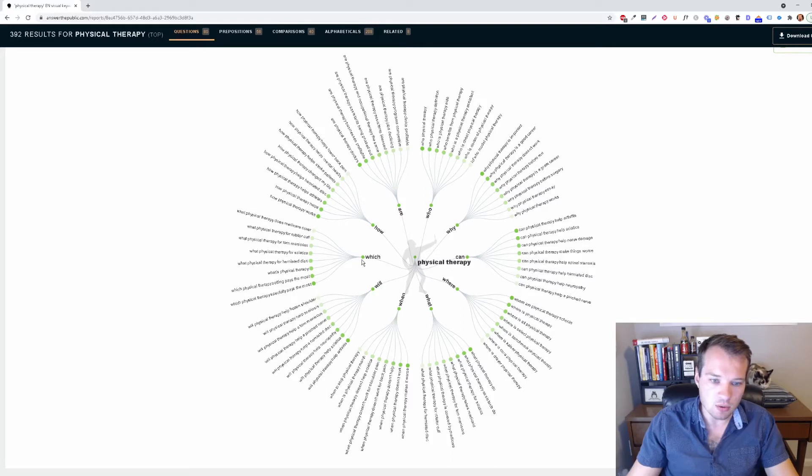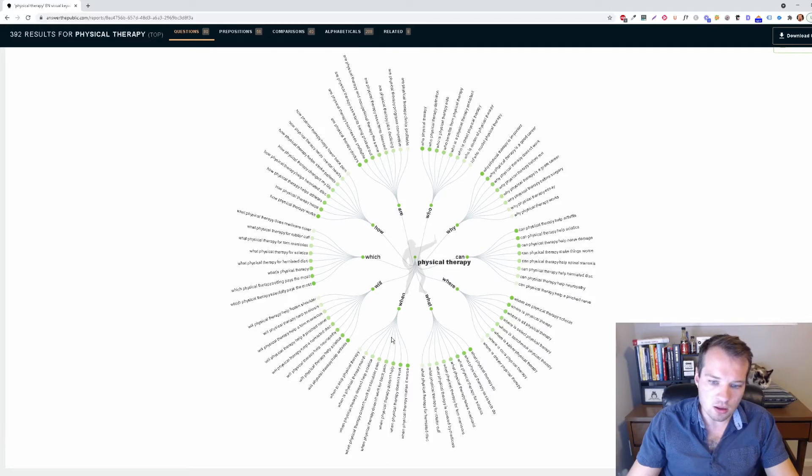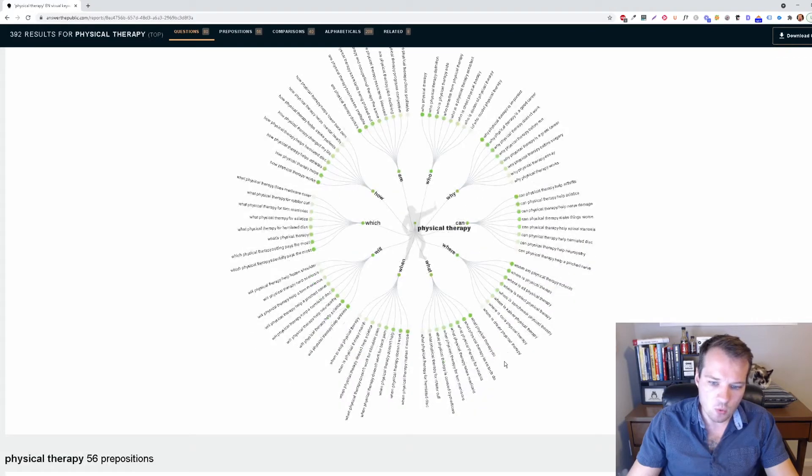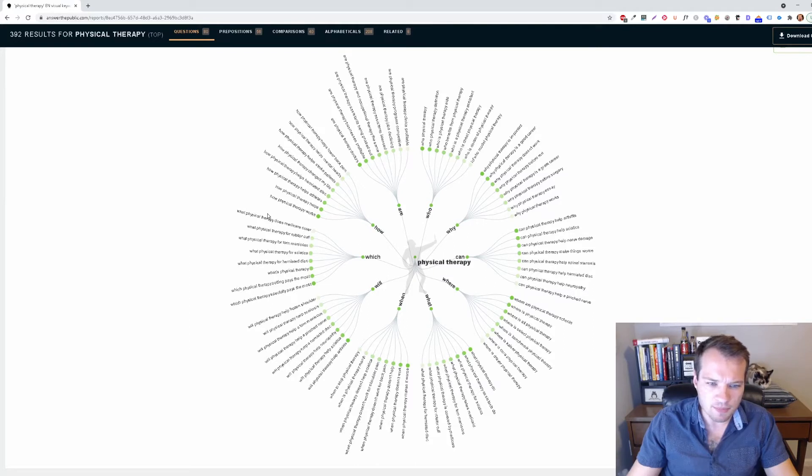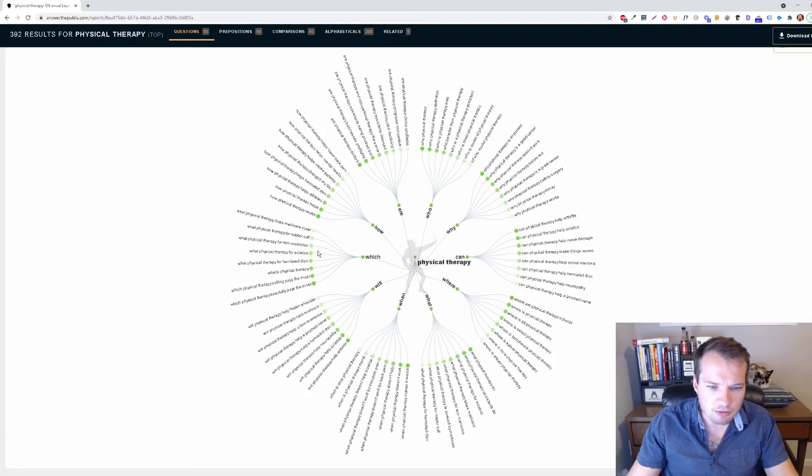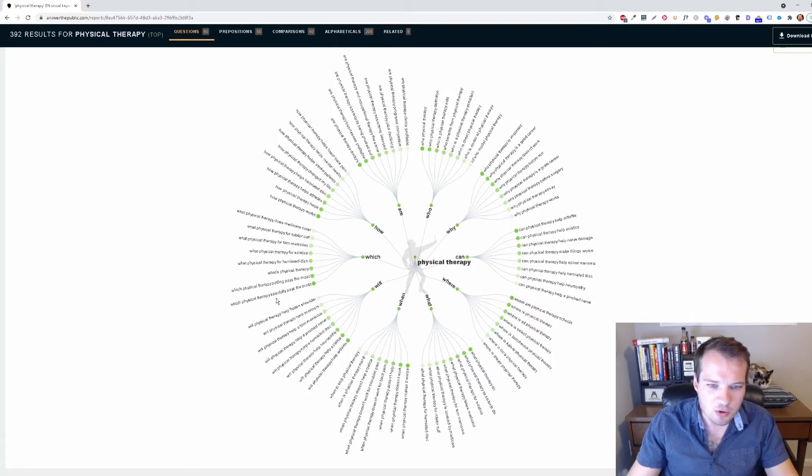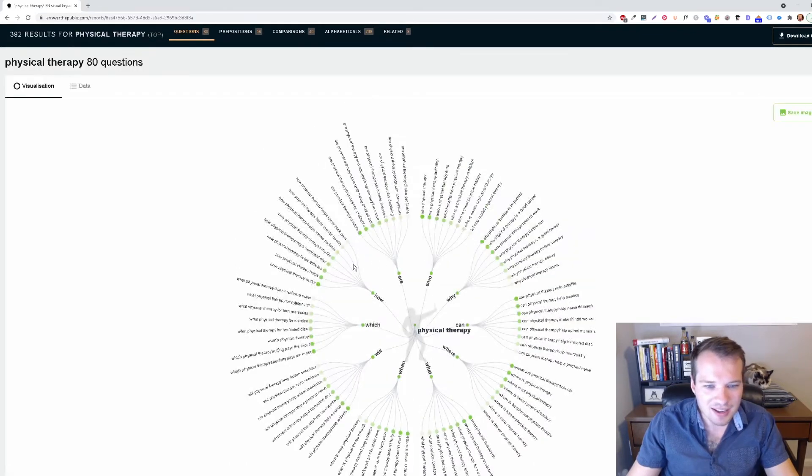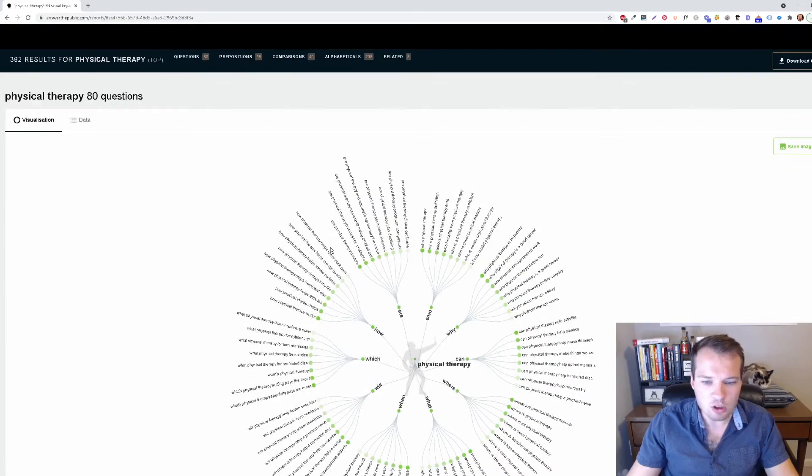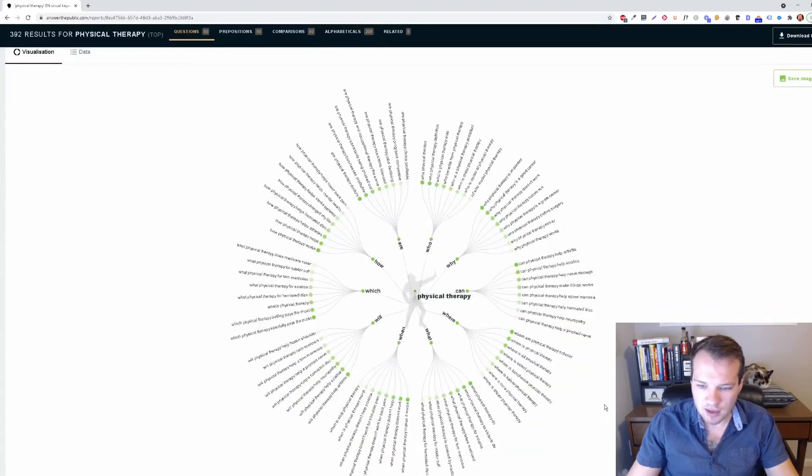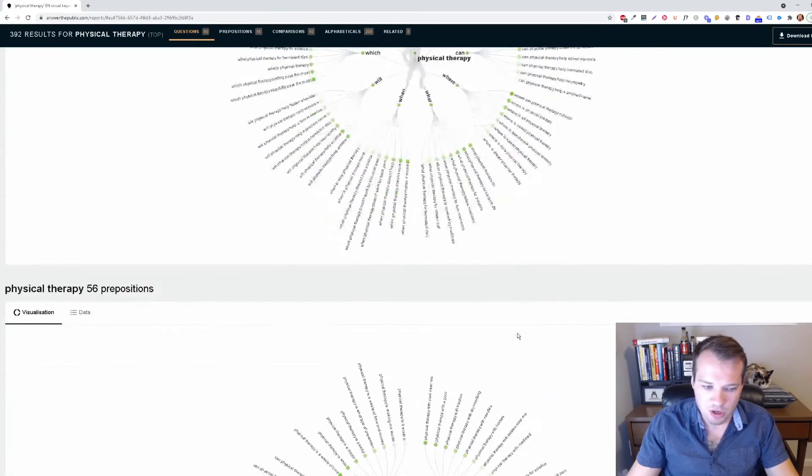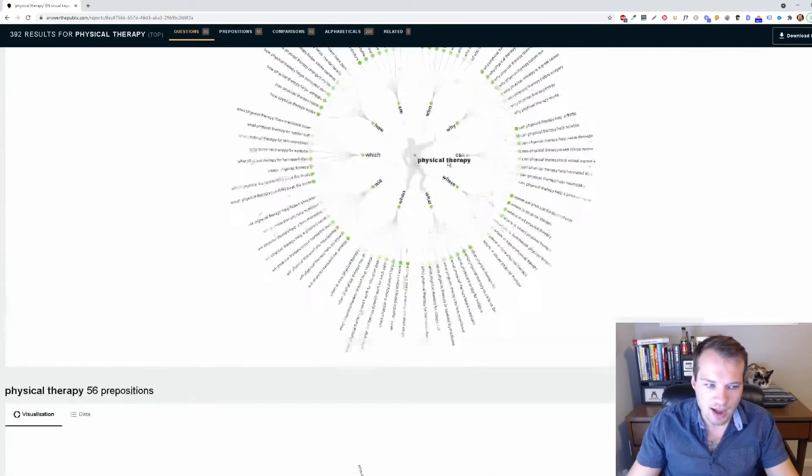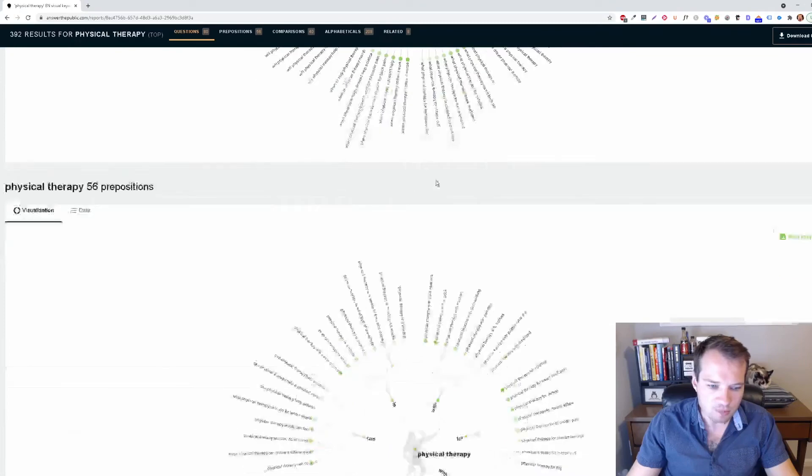Ones that start with or include which, how, will, when, what, et cetera. So what physical therapy does Medicare cover? Or what physical therapy for rotator cuff? Some of these may not be grammatically correct, but look through them because these are all search terms that people are actively searching for.